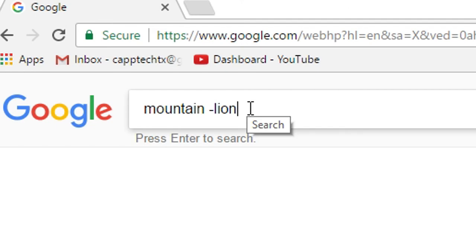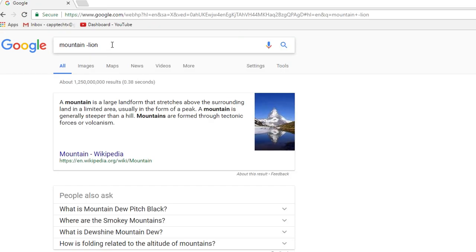So let's say you want to look up information about mountains, but you don't want it to bring up mountain lions, so you can use the minus sign and the word lion. And when you hit enter, it's going to bring up a ton of information just about mountains and it won't include anything with the word lion in it. So it's a really good way to narrow your search.